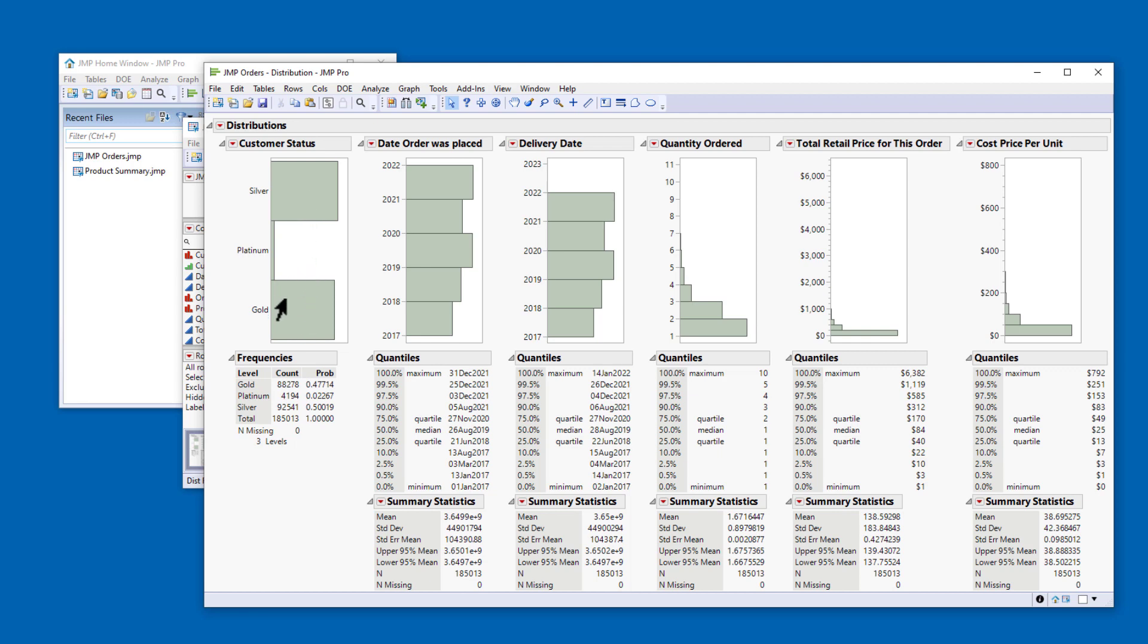That's because the platforms in the Analyze menu do not automatically respond to changes to the data. However, we can request that JMP redo the same analysis using the current state of the data.